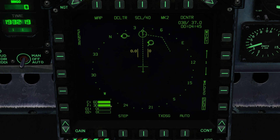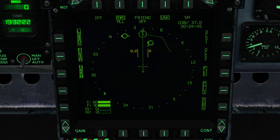Over here we have our current chaff and flare count on board. These would be the external countermeasure stores if they were available, but they are currently not available at the time of this recording. Coming over to the sensor page, we have Link 4, which toggles track information being displayed from the Link 4 data link. FLTR, HARM, and IFF are not currently implemented, so we won't worry about them.